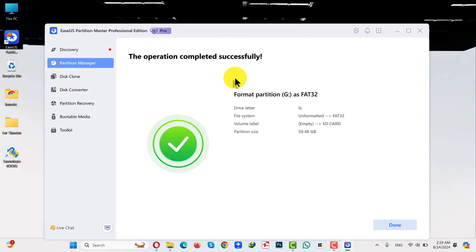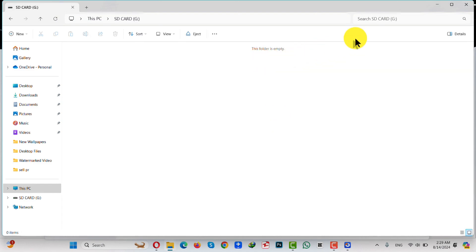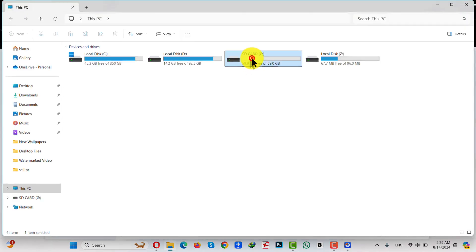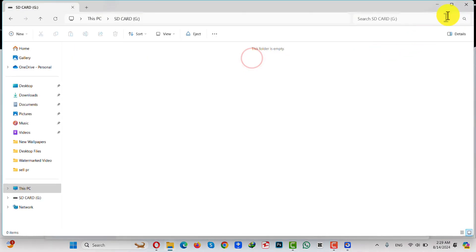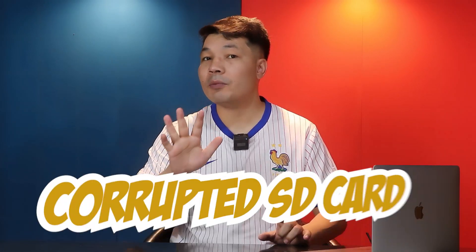Once the formatting process is completed, you will see a green check mark. The software was successful in formatting my corrupted SD card, and now I can use my SD card normally. So those were my five ways to repair a corrupted SD card.